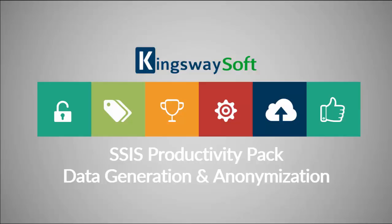Thank you for watching this video from Kingswaysoft. Today I will be introducing the components for data generation and anonymization from within the SSIS Productivity Pack. The SSIS Productivity Pack is a collection of premium SSIS components which enable greater developer productivity and increases the power of SSIS.